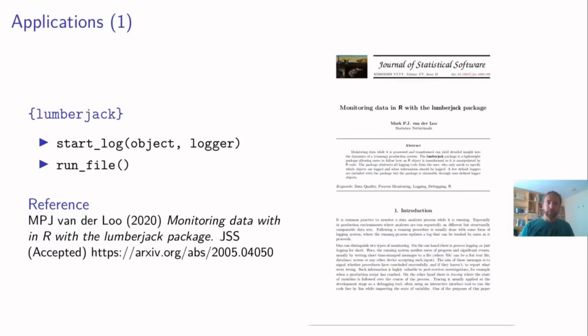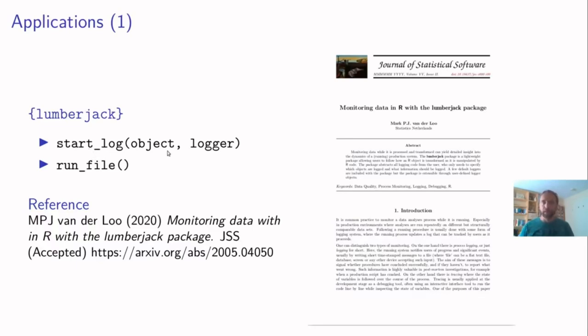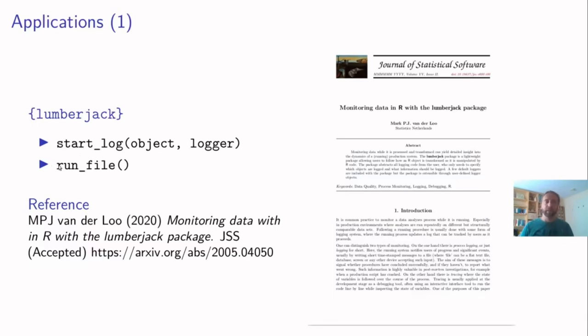Okay, so some applications. The first place where I use this is in the lumberjack package, which allows you to run a file. And a user in the user's file can say start log on this R object using this logger. And then you run the file with run file. So this is the user facing function. And run file runs the file.